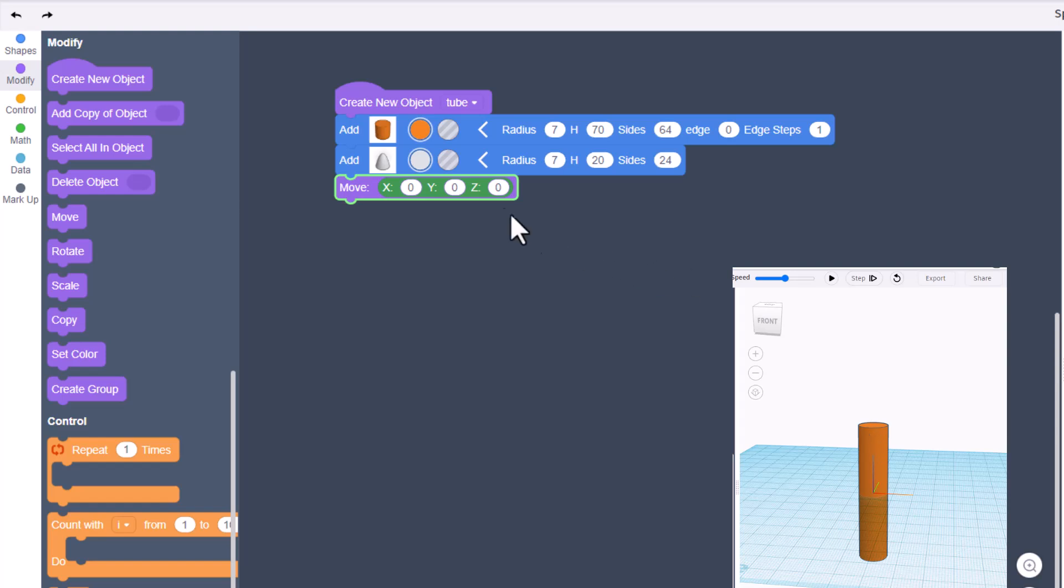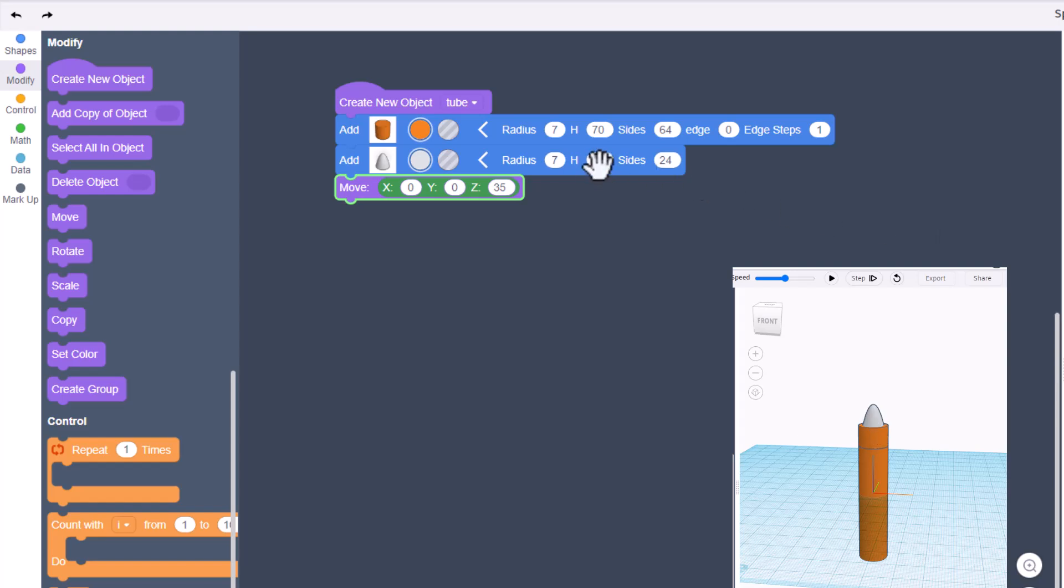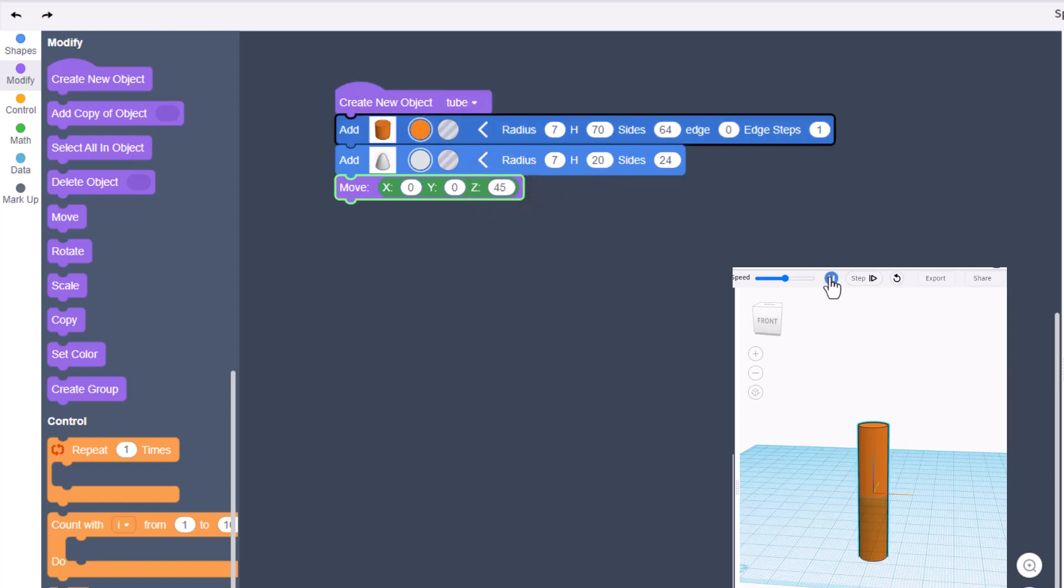Remember how this was 70 high? That means from the middle, which is 0, it is 35 high. If we type 35 right here for how far we want this paraboloid to move, it should move close to the top of our project. What we missed was that it is the middle - notice how it has a height of 20. Let's add 10 to this and go to 45, and bam! We have got the front of our sub to the right spot.